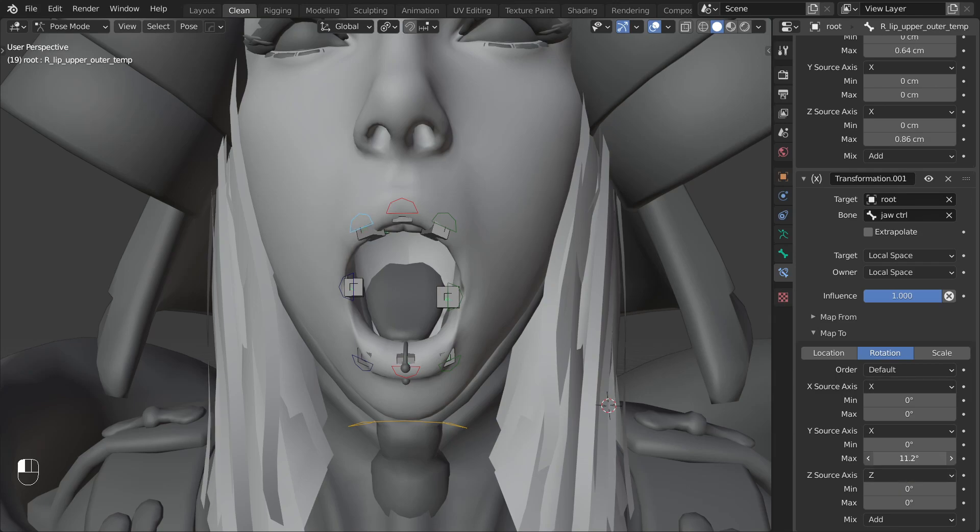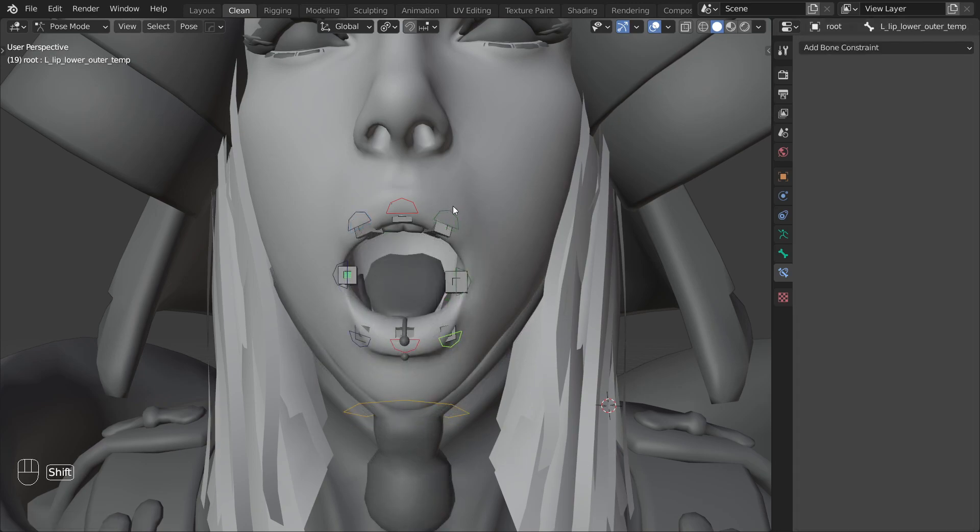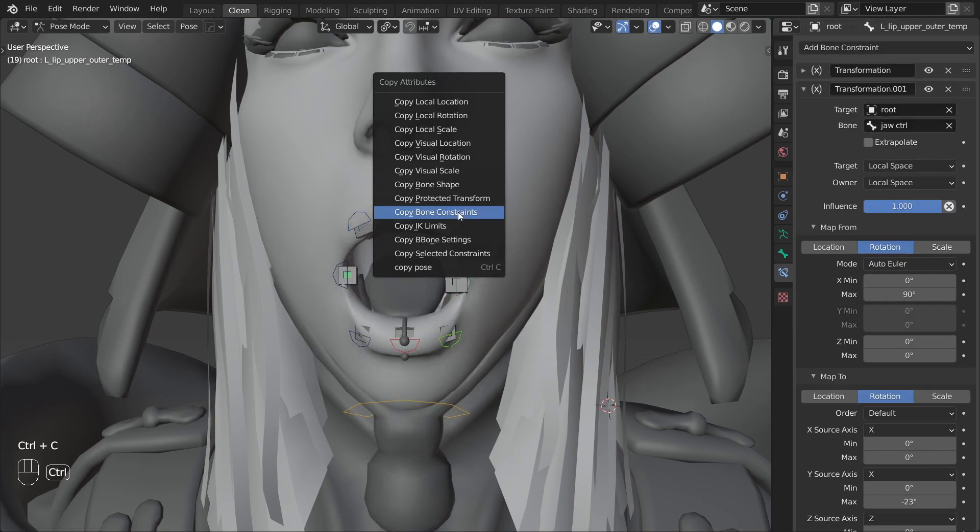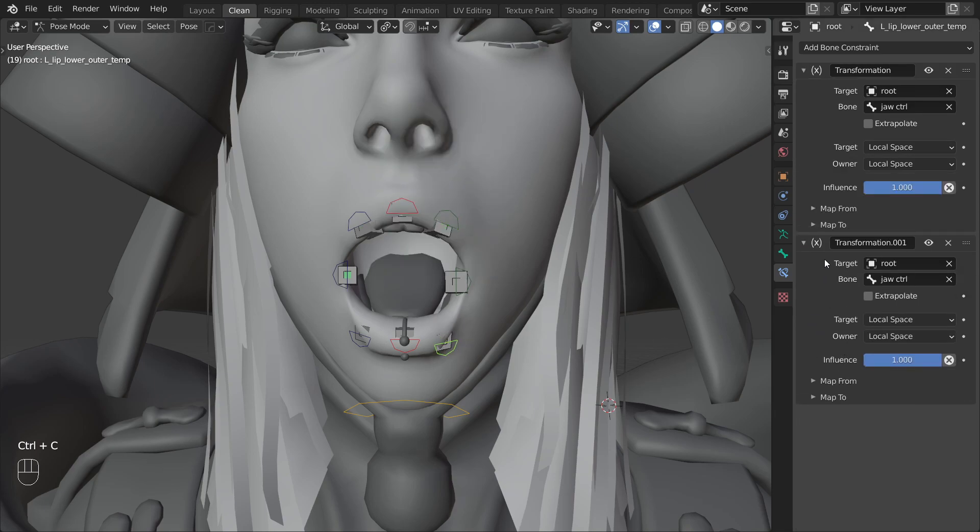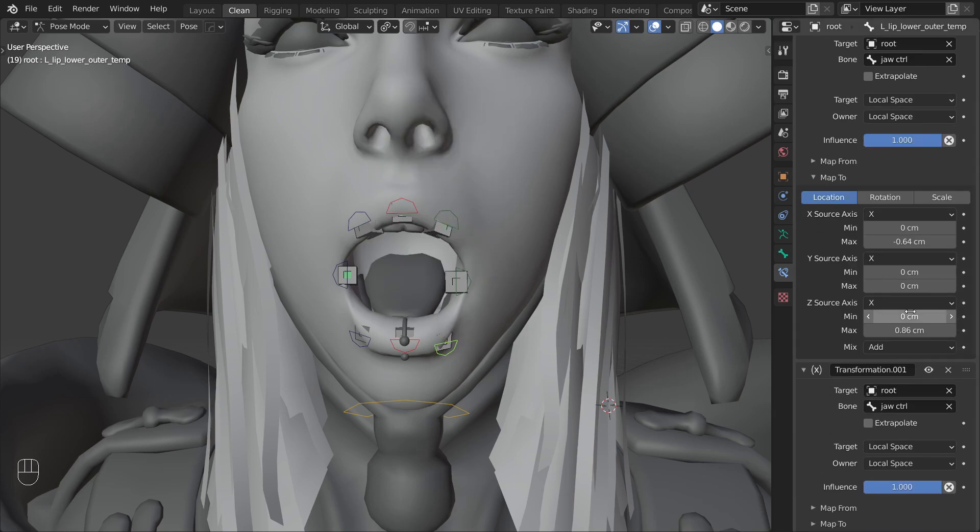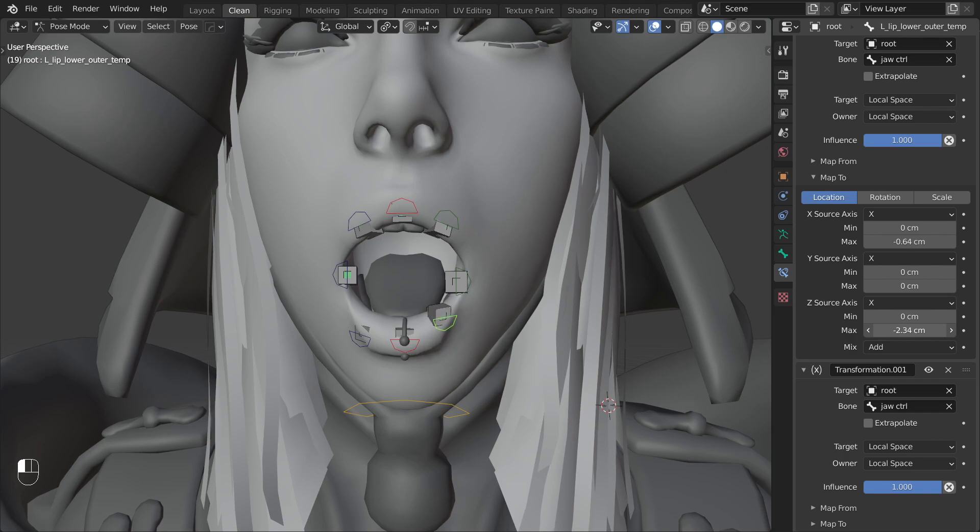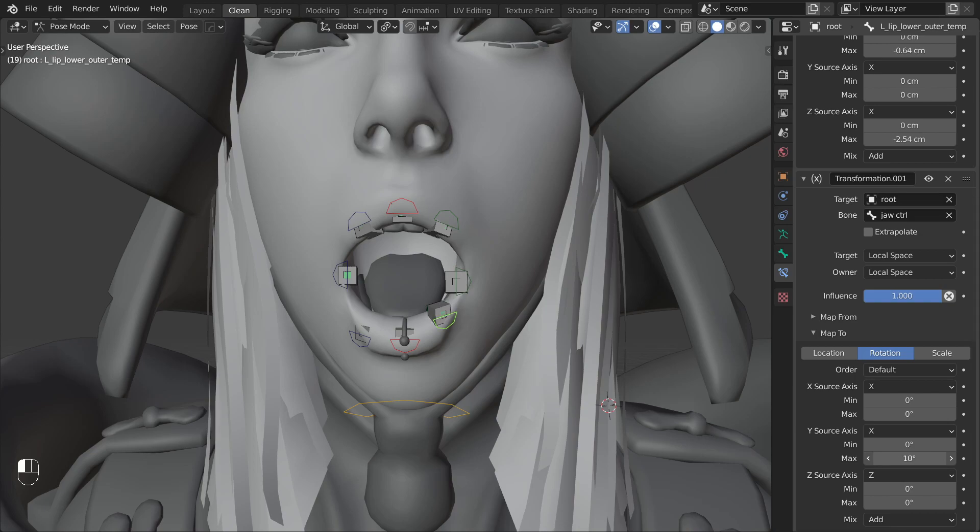The only other thing left to do is to do the same for the lower lip. I will just copy the constraints from the upper lip to the lower one and adjust the values. This one needs to go a bit up instead of down so let's adjust the z axis. And it needs to rotate in the other direction so let's adjust that in the second constraint. Just slide a value until you get something that looks good to you.